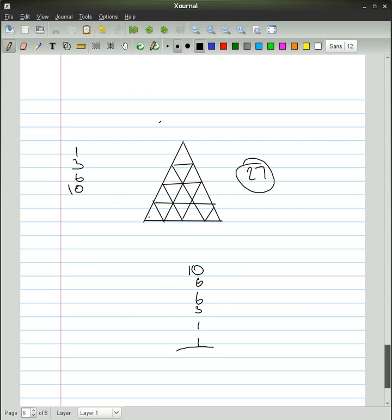So, there's 12, 15, 16, 17, 27. So that formula works.